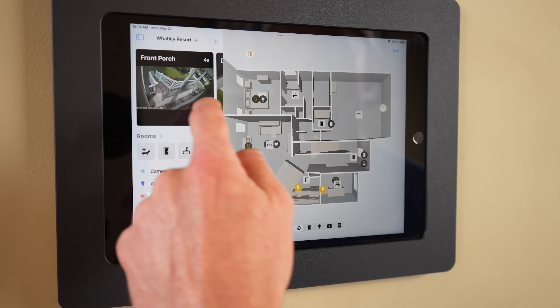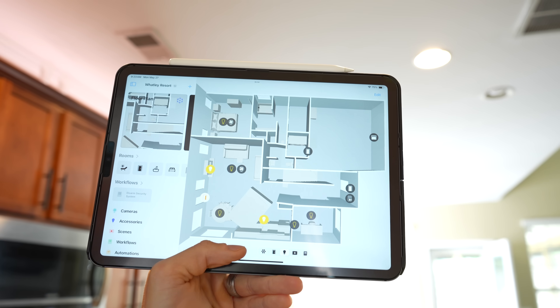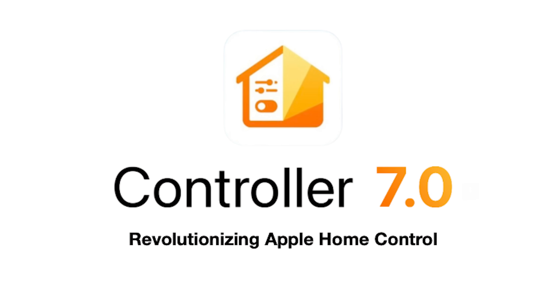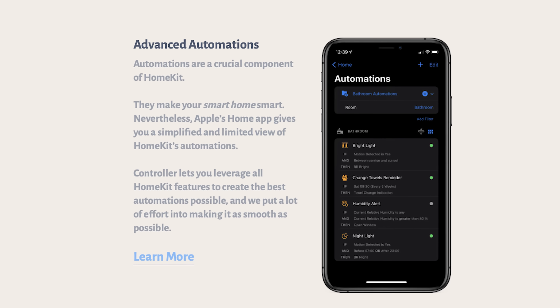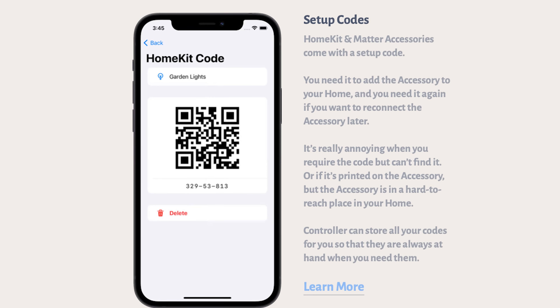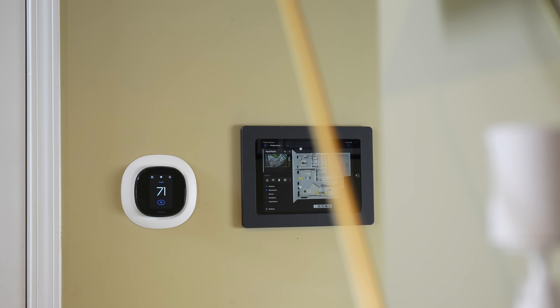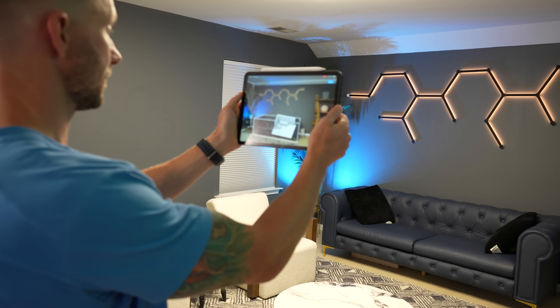Hey guys, one of my absolute favorite third-party HomeKit apps, Controller for HomeKit, has just released a huge update. Meet Controller 7.0. The app that brings us HomeKit users so many great features including advanced automation capabilities, backup and restore options, a way to store your setup codes, smart folders, and so much more — now brings us a super impressive floor plan feature.